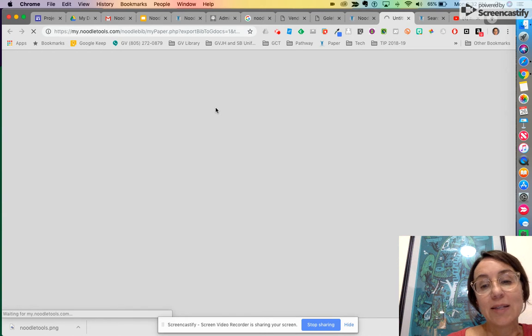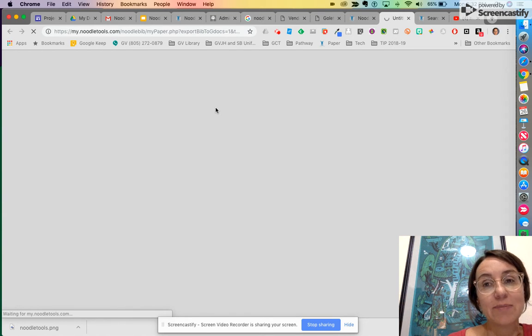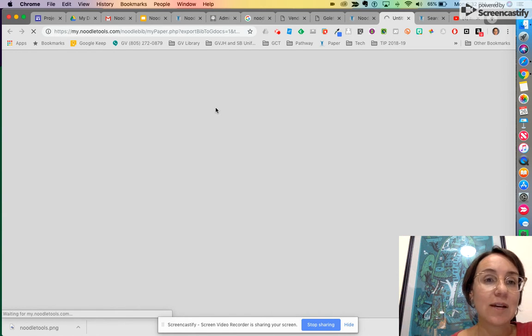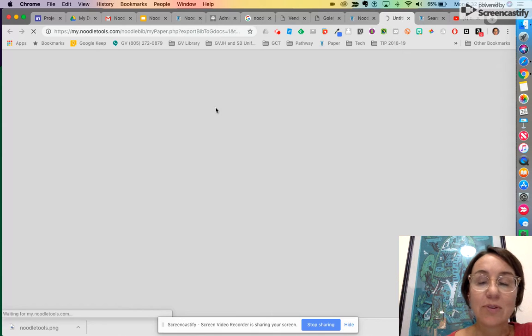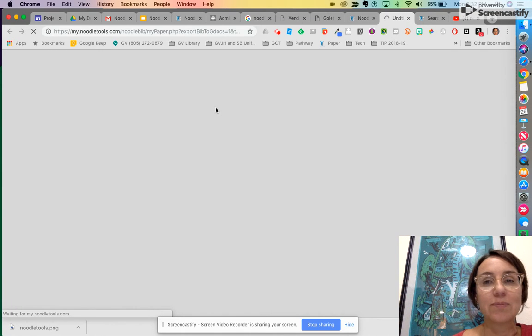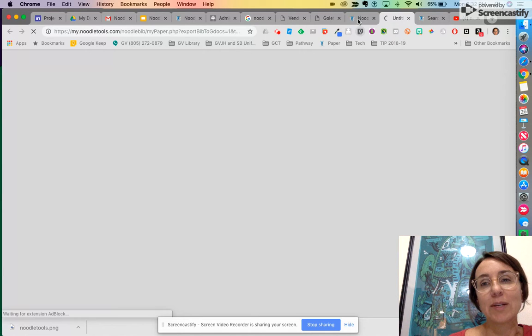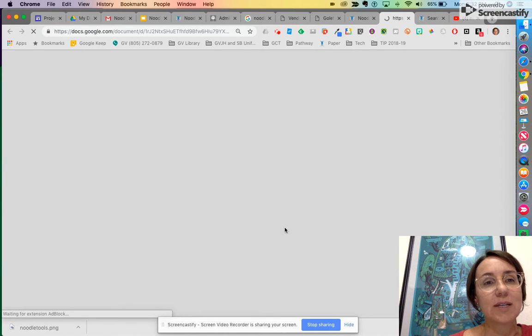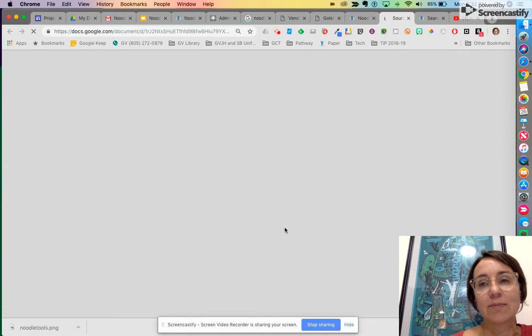Then I wait and it's gonna make my works cited for me. Kind of like EasyBib for those of you who have already used EasyBib. Well that's happening actually. Looks like it's coming right now.